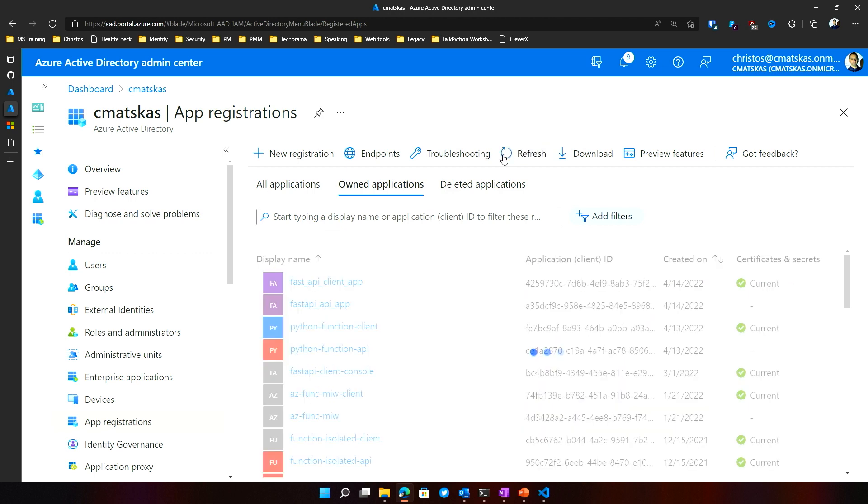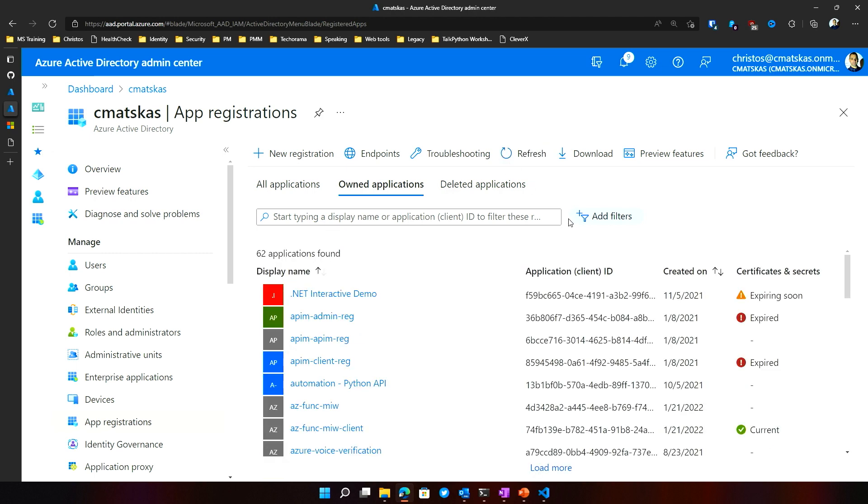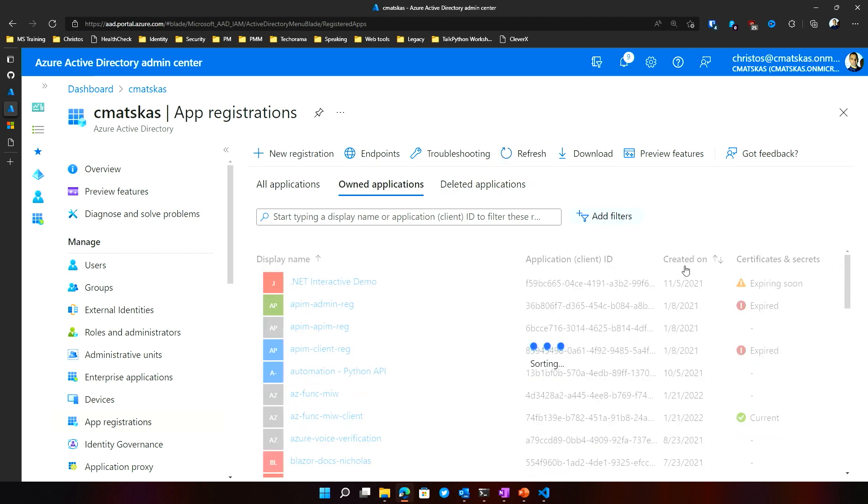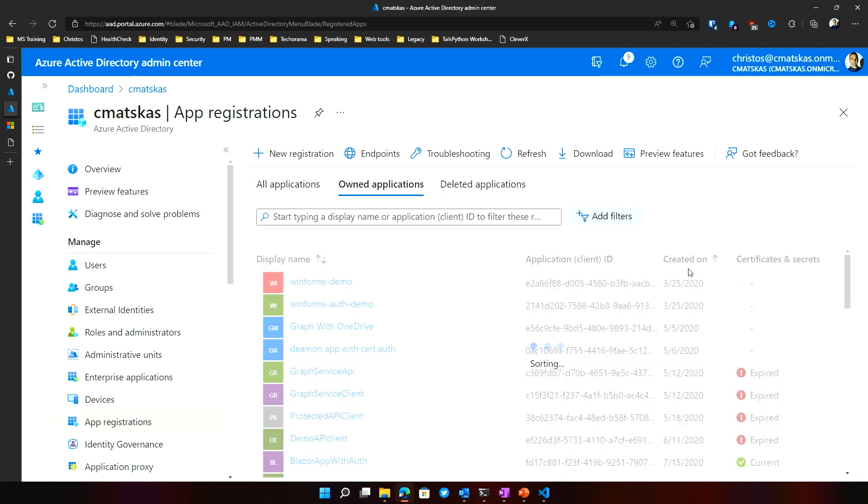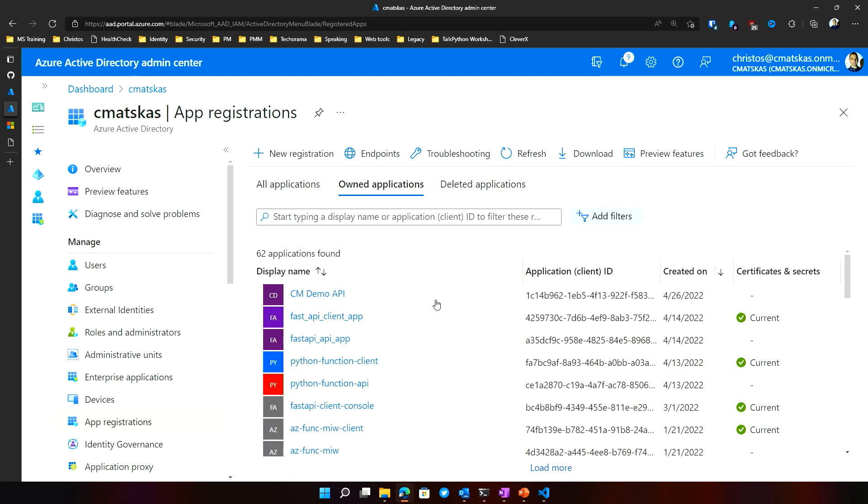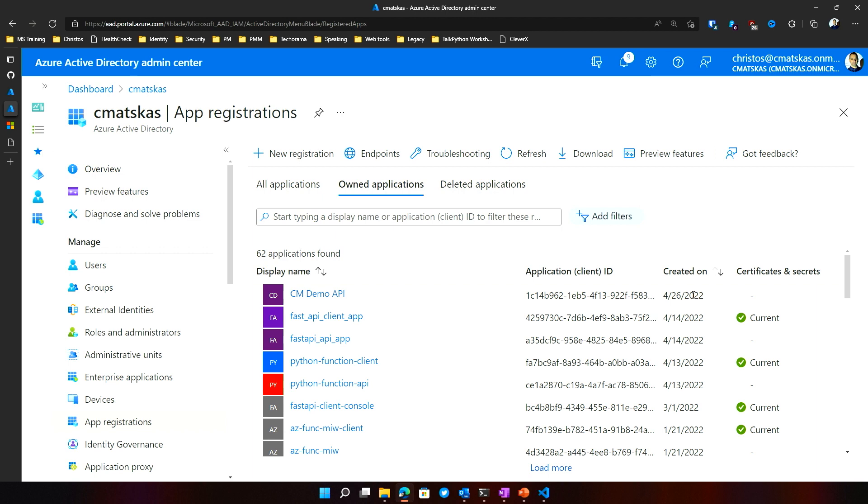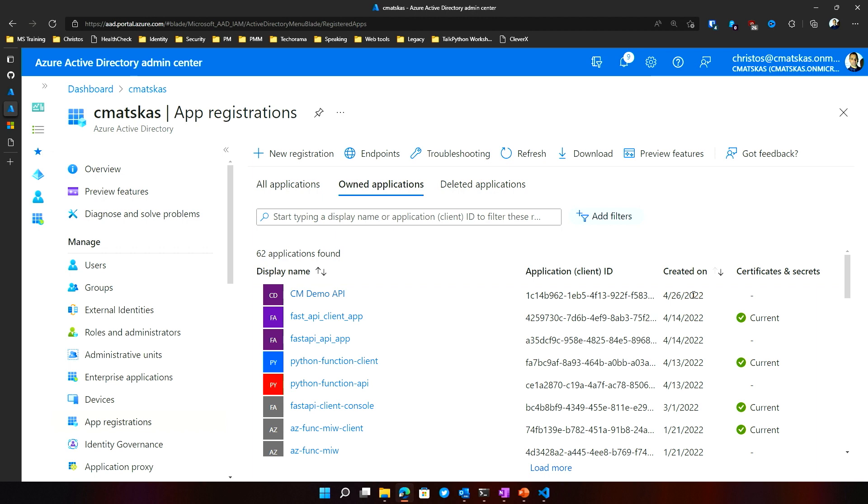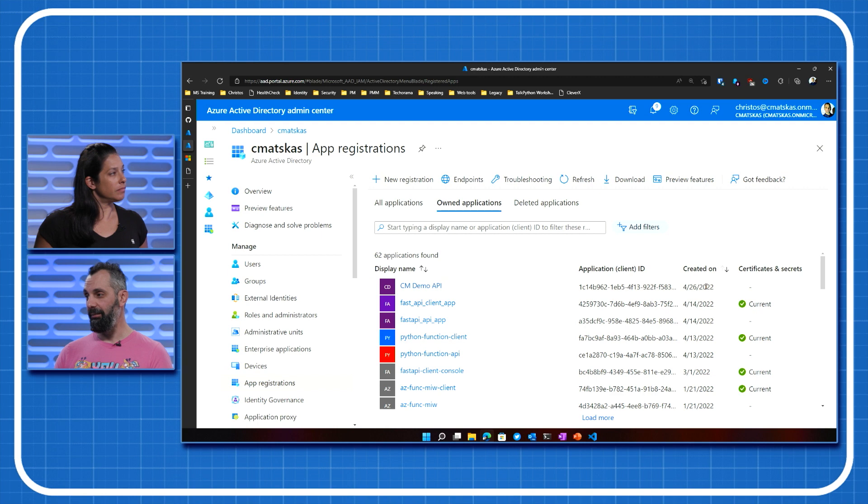Now if I go back to my Azure Active Directory tenant, we should see the app registration that has just been created. We got my CM Demo API and the client that one, which we created. So there you go. I didn't have to do anything to interact with Azure Active Directory. I run it through the notebook. Now you can run notebooks as part of your CI CD pipeline.